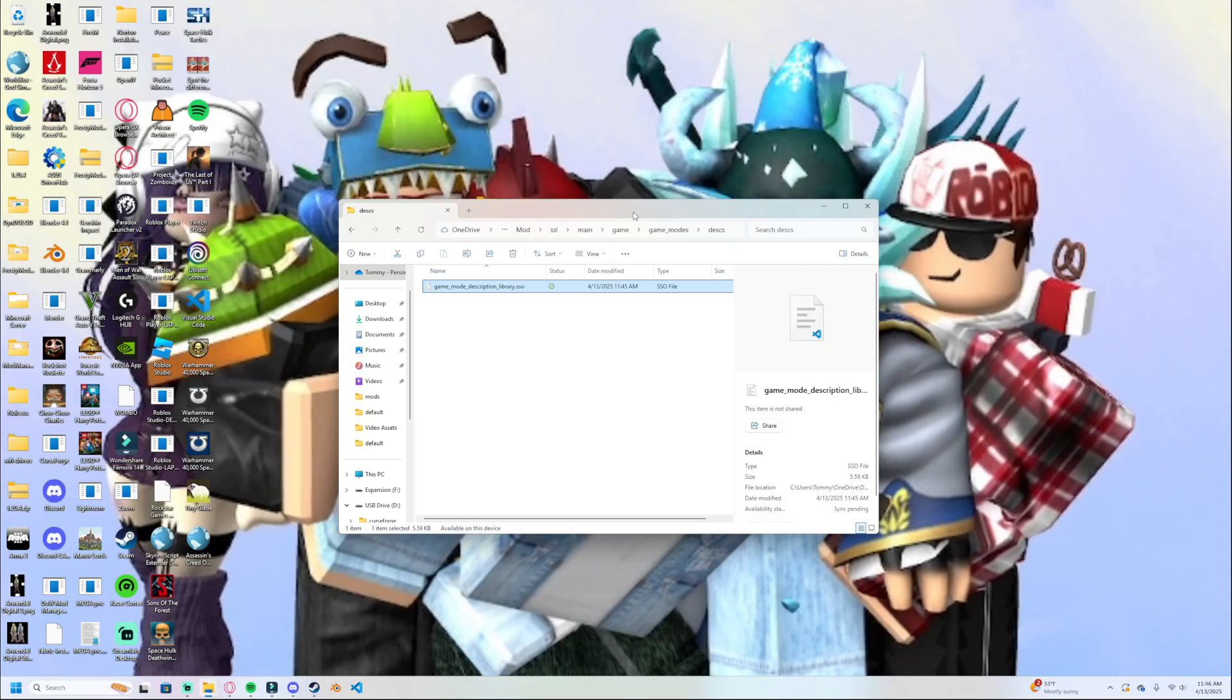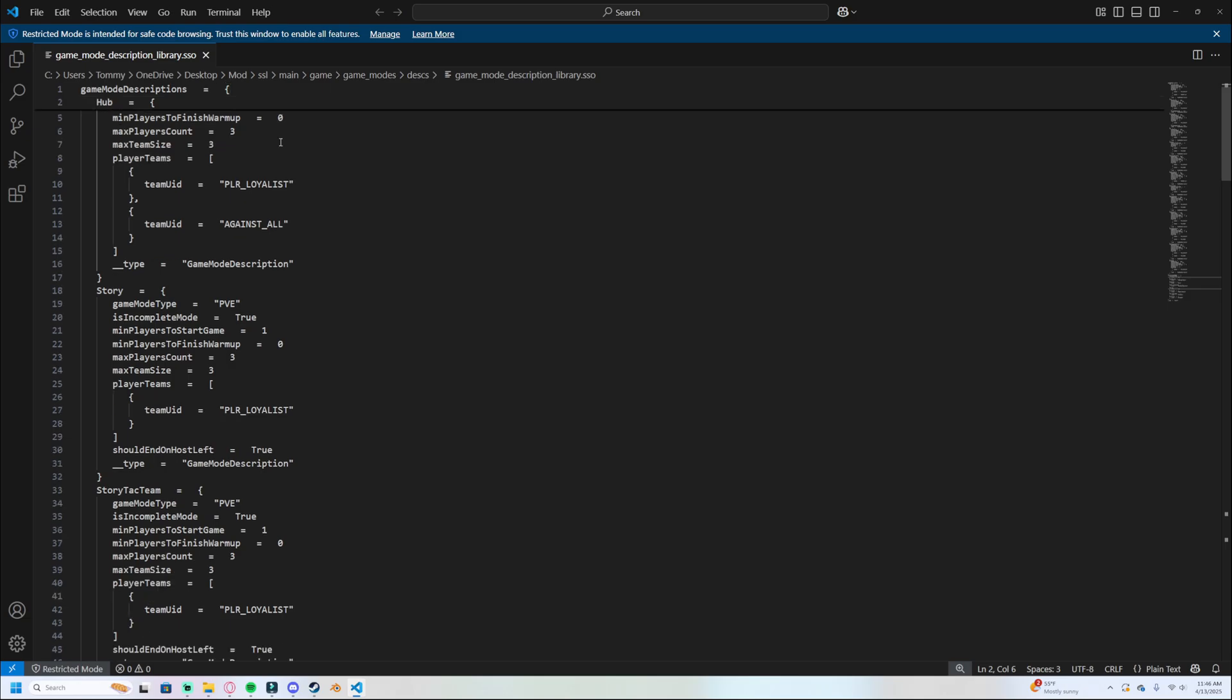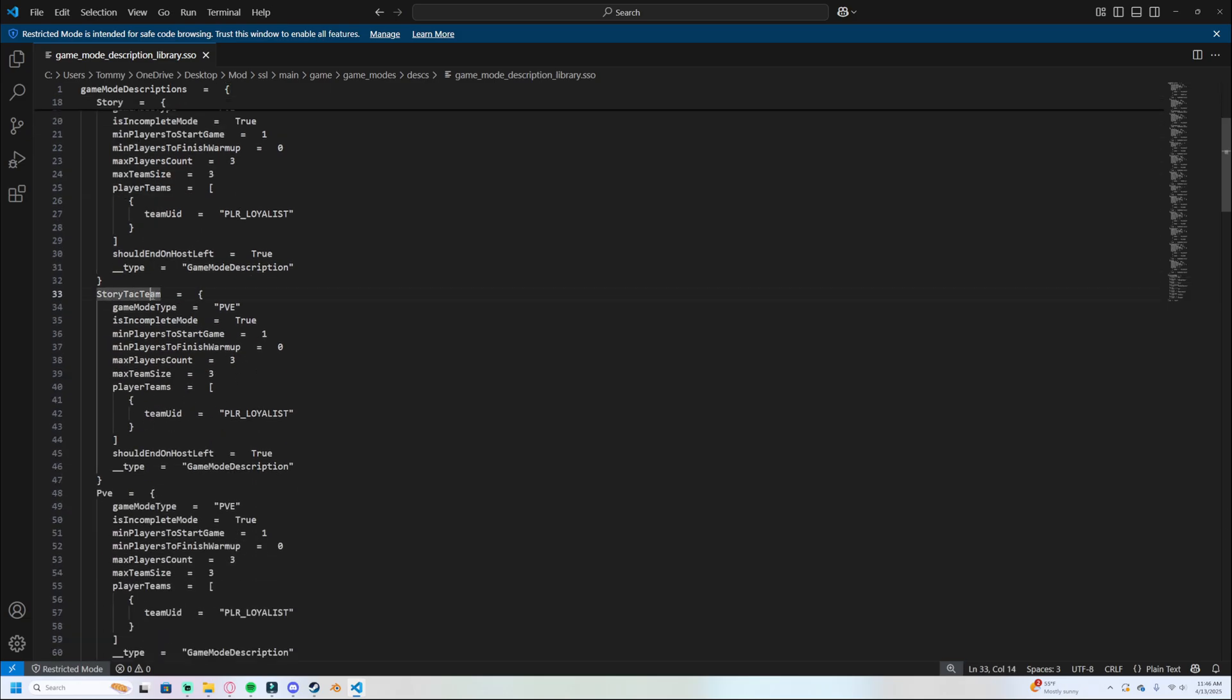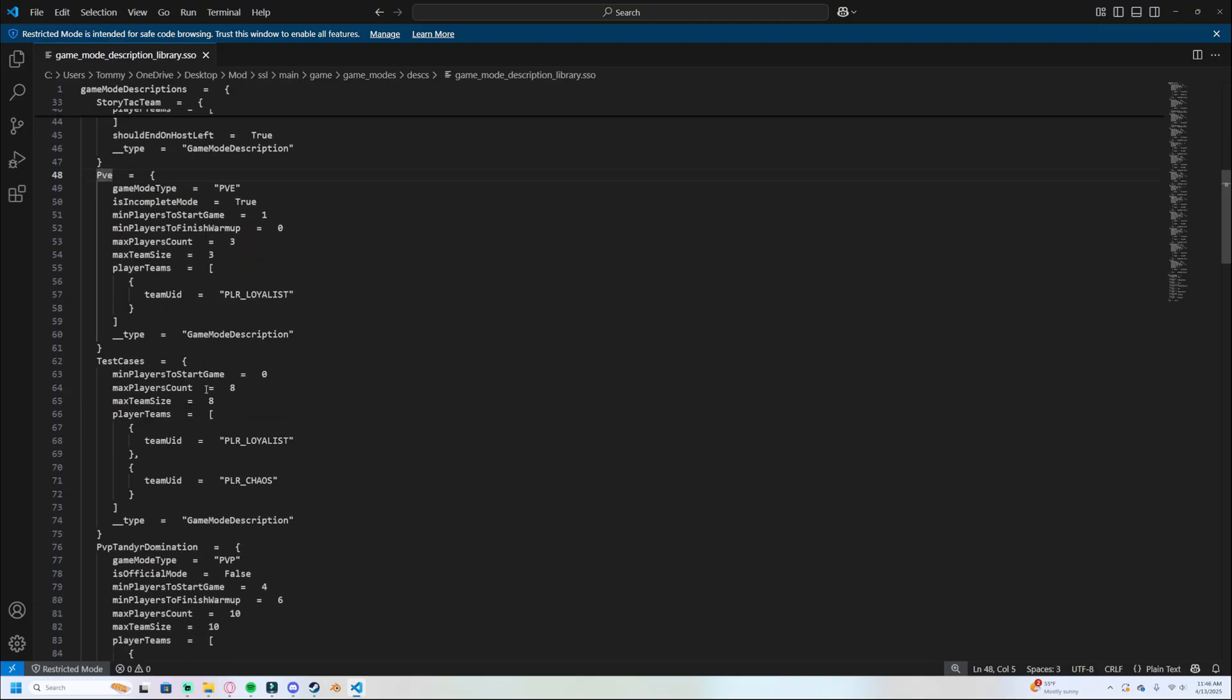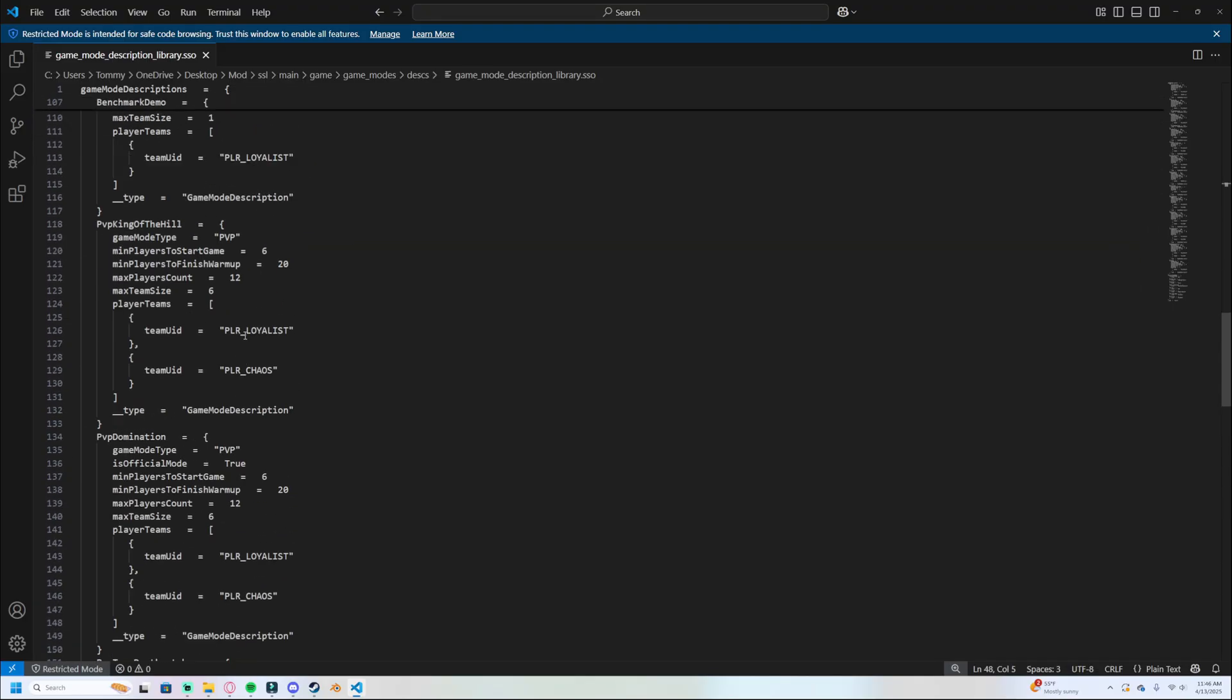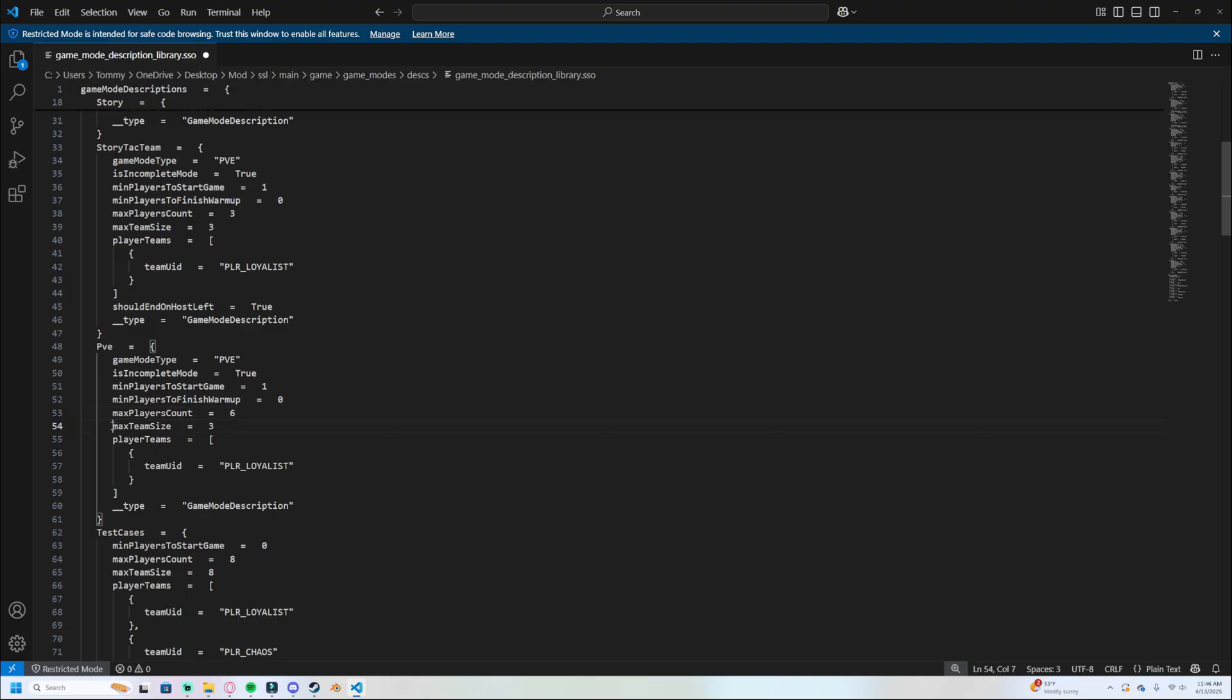You can close this now. This next part, you're going to need a text editor. I use visual studio code, but you can use notepad or notepad plus plus or any other kind of thing, whatever works for you. We are going to open this and we're going to find the PVE game mode because that is the operations game mode that we want to change. All of the stuff that's in here is the descriptions of each game mode. So here's what the hub is supposed to look like. Here's the story mode. I don't know what story team tactical is. Here's PVE. And then the rest of this is all the PVP game modes. We want to edit PVE and we're going to change the max amount of players to six. And we're going to change the max team size to six and we're going to save.